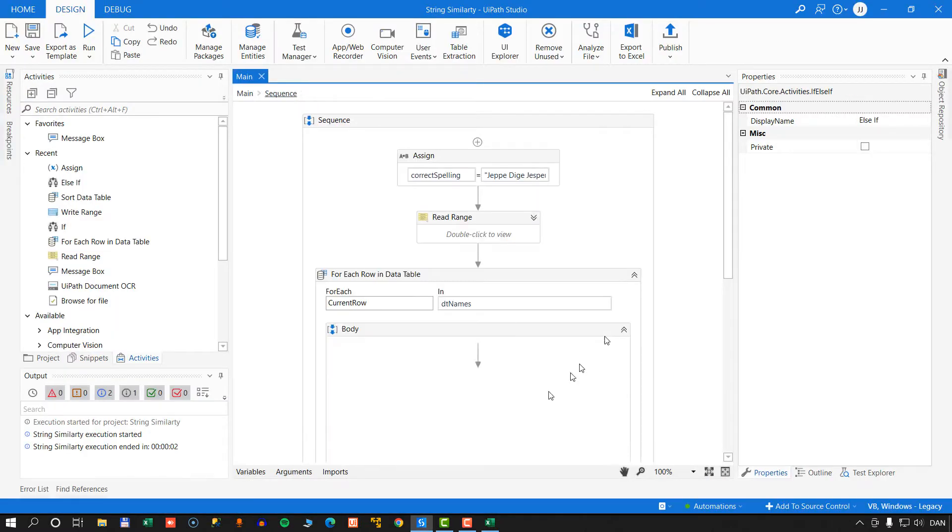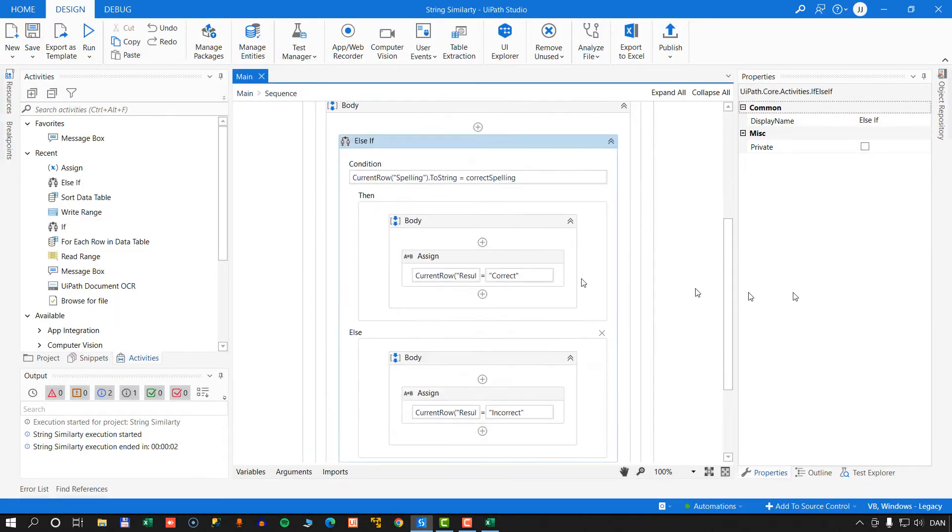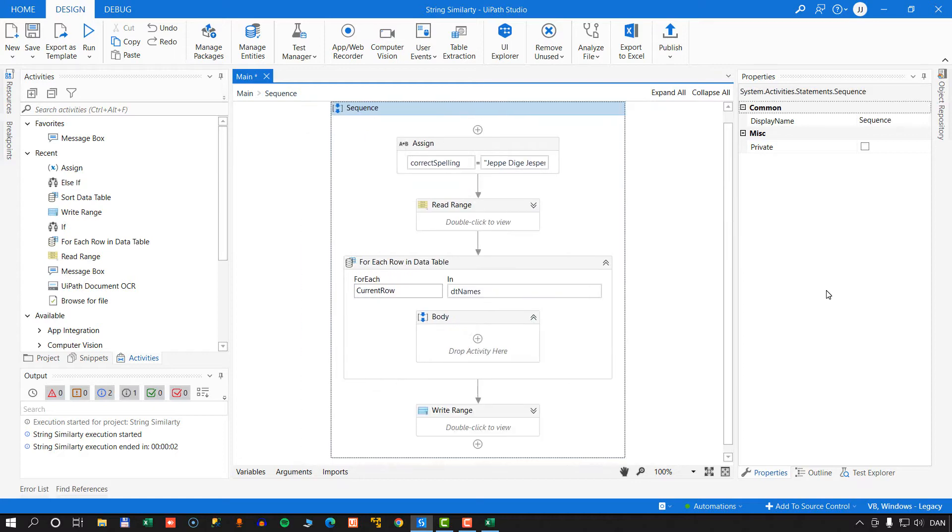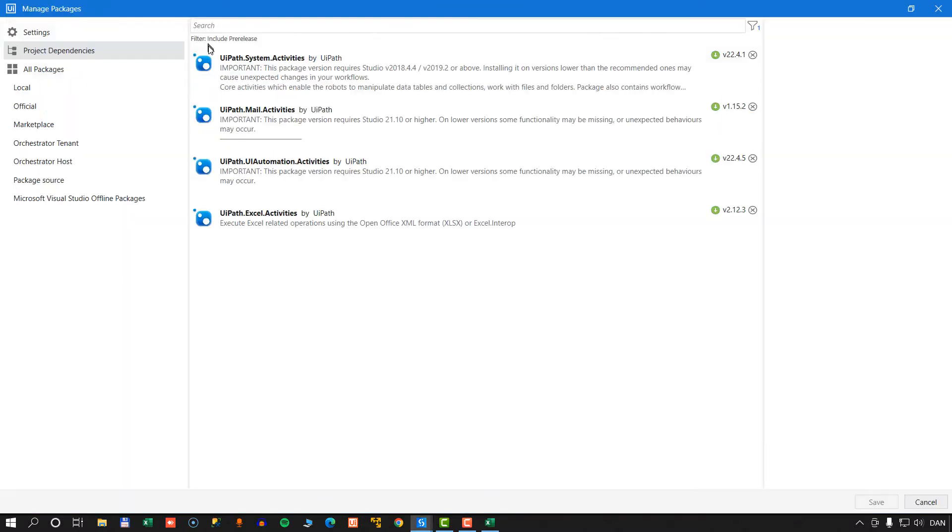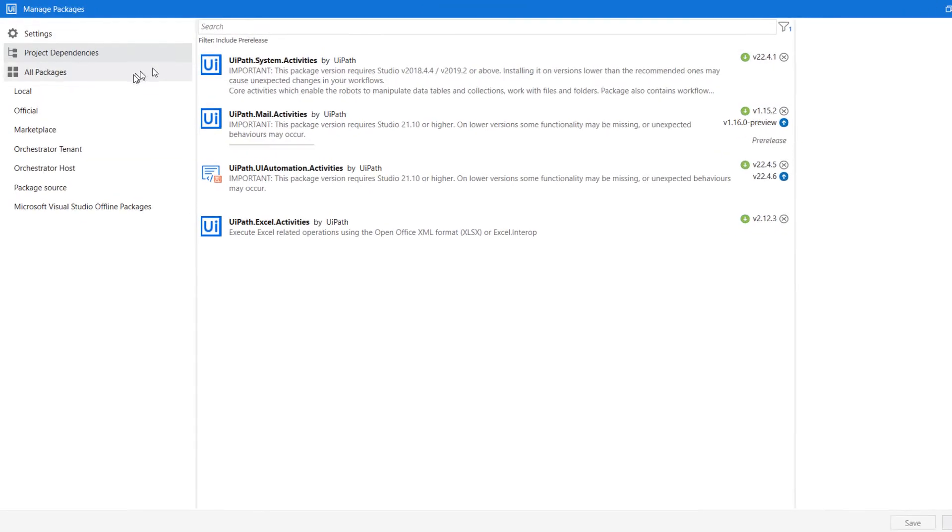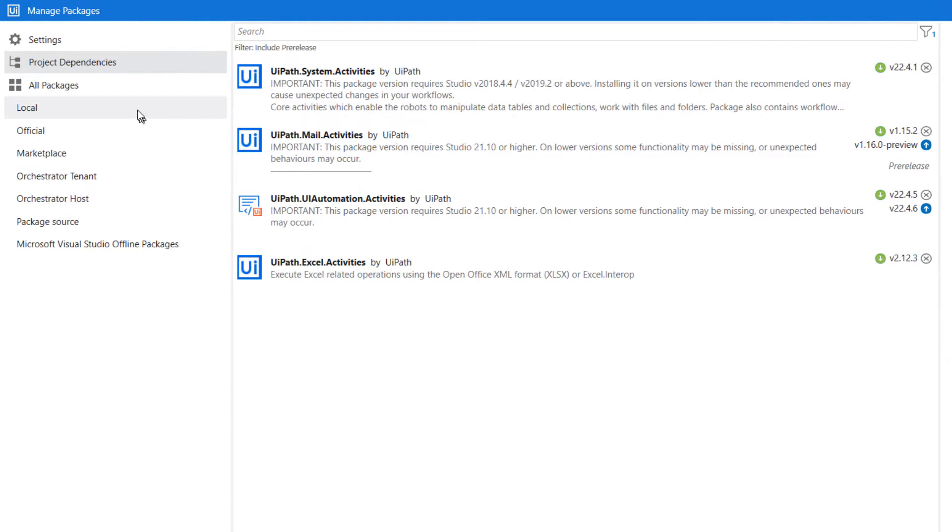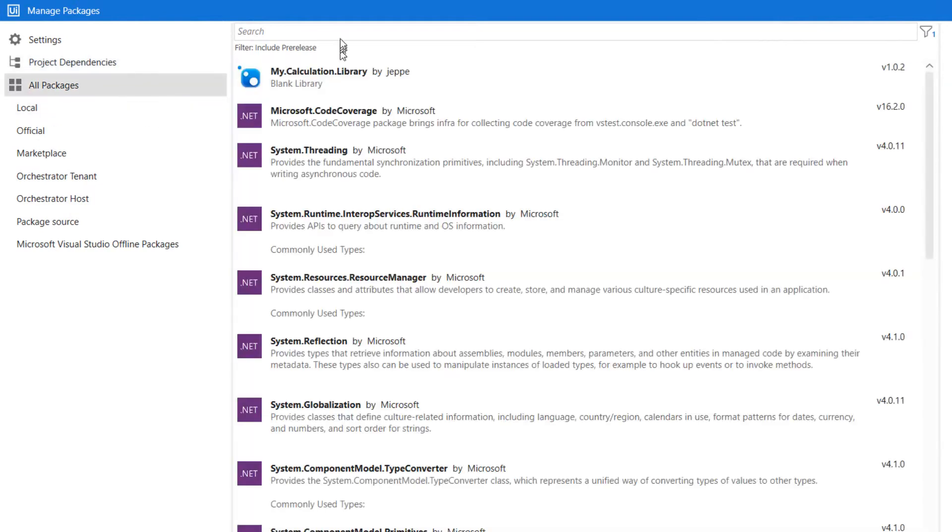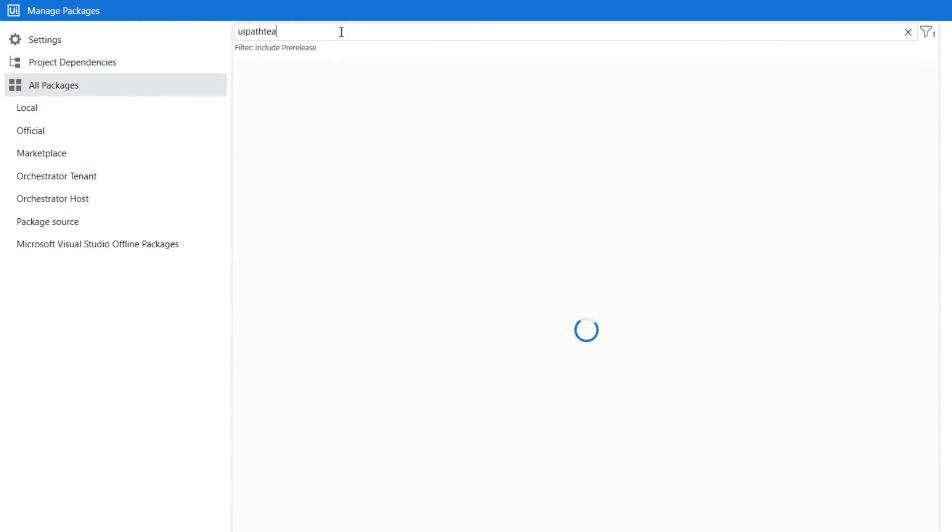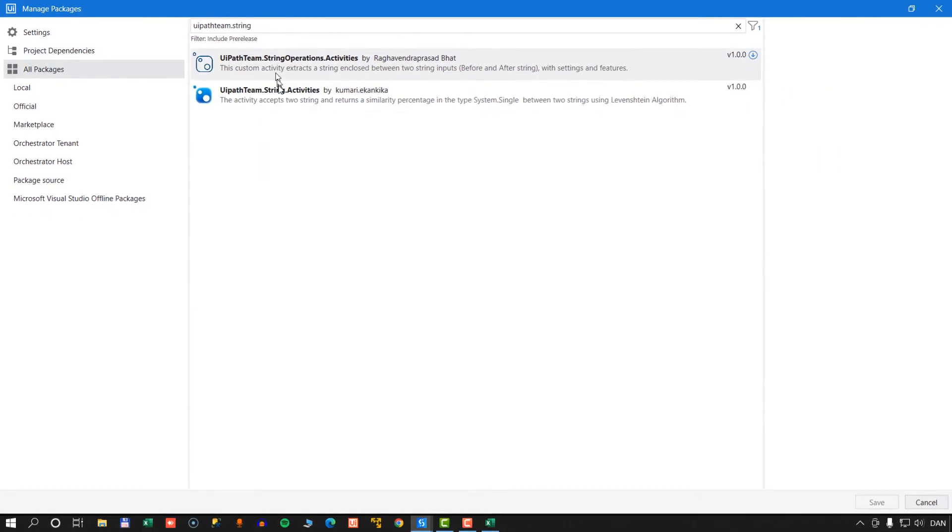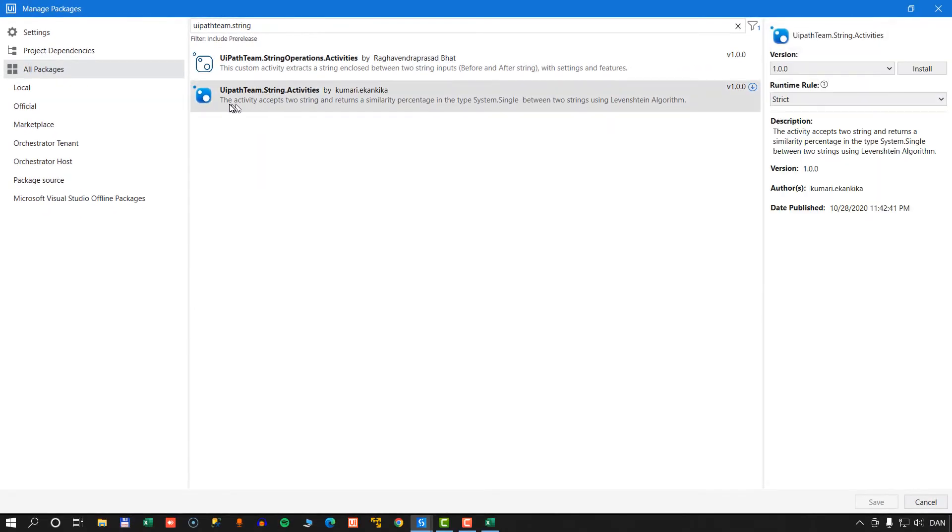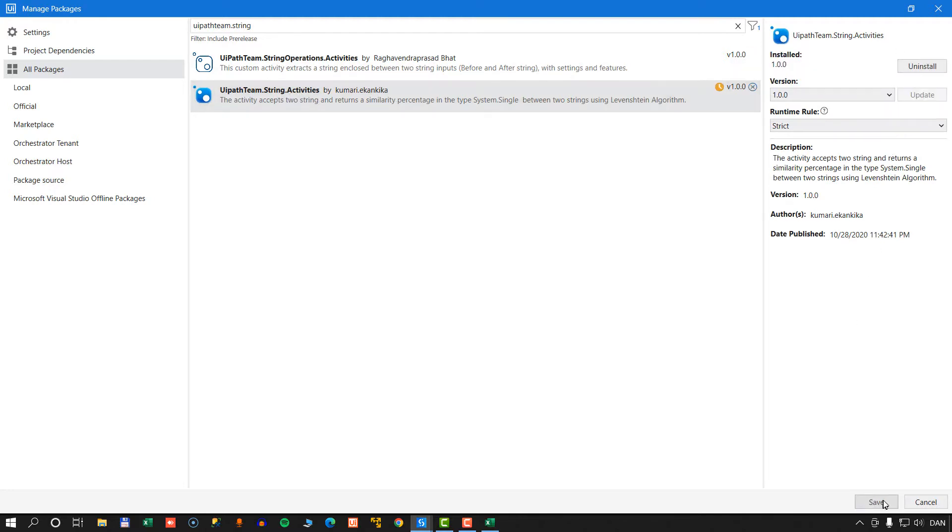And we will delete this else-if block because we're going to do something very different now. We're going to go into Manage Packages. Then we'll go to All Packages. And then we'll search for UiPath Team.String. And then we'll select this package called UiPath Team.String.Activities, install it, and click Save.